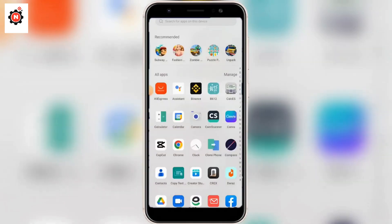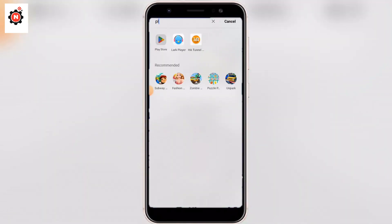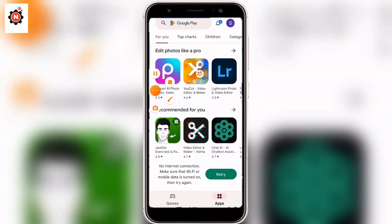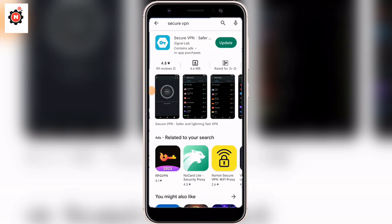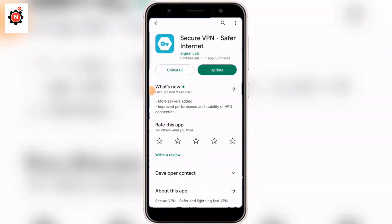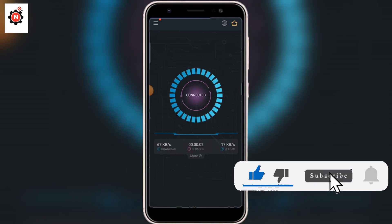First, go to your app store and search for the VPN — I have given you the link in the description. Search for 'Secure VPN Safer Internet' and install it. I have already installed it on my device; in your case you need to install it first. Then open it and connect to the VPN with a free server.